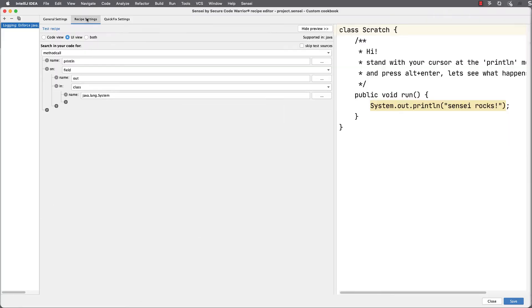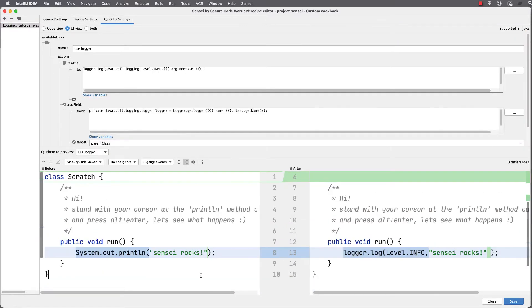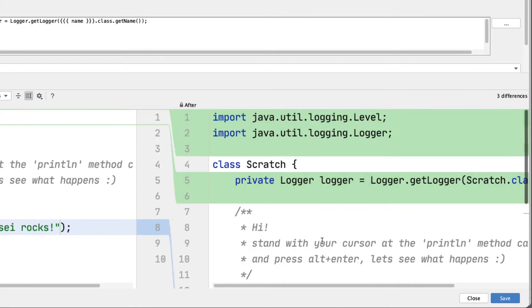We create a search for the code pattern that we don't think is of good enough quality, then we build a quick fix that will amend the code. We can see a diff of the change too.